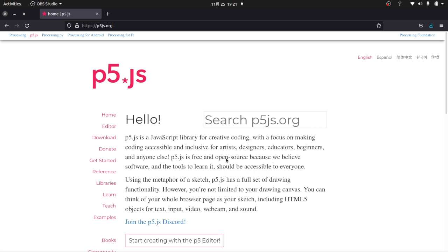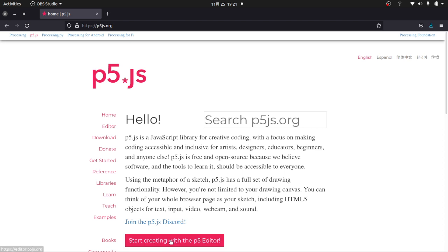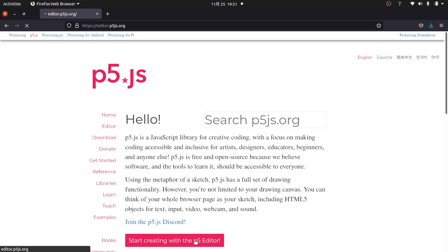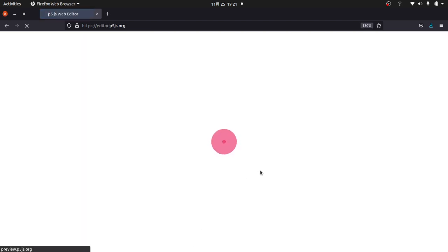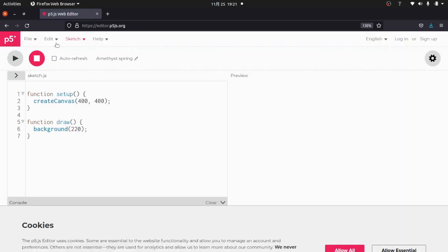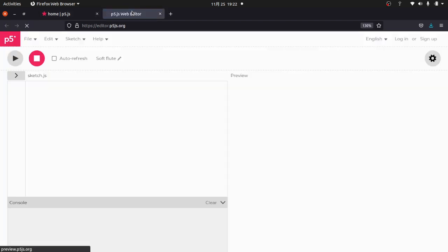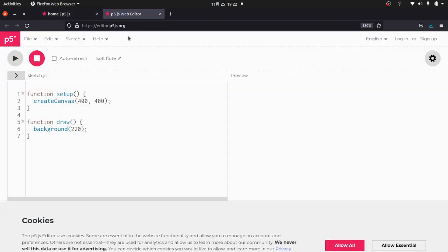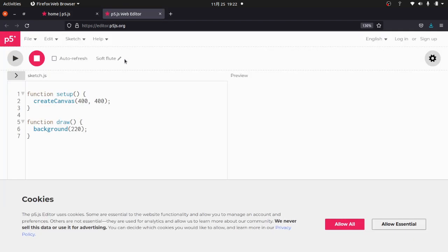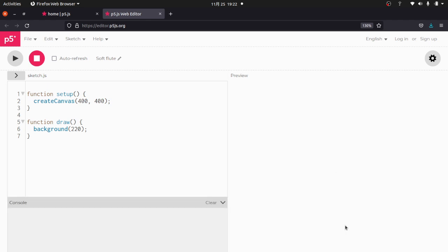What's great about this is you don't have to download anything. You can, but you don't have to. You can just go ahead and start creating with the P5 editor. So I'm going to go ahead and click that. Actually, I'm going to go back because I want to keep that open and open that in a new tab. This brings us up to here to ask you about cookies. You can allow all, allow essential. That is up to you.